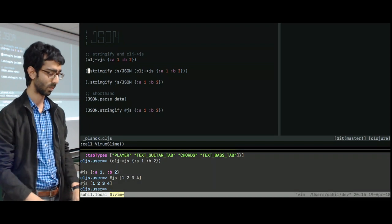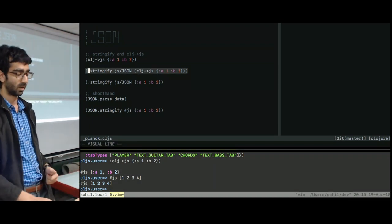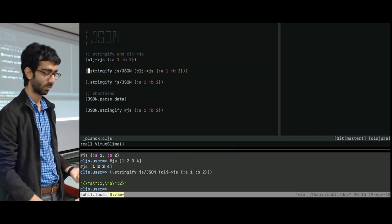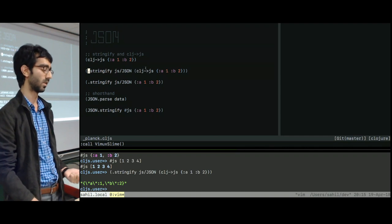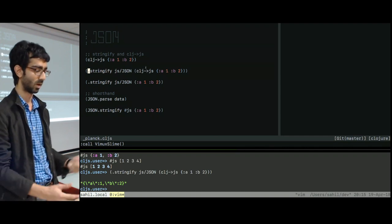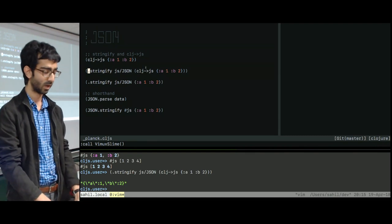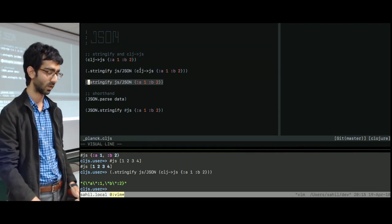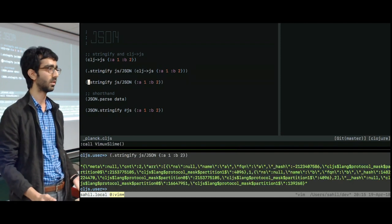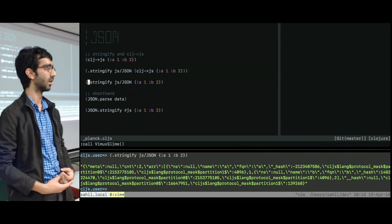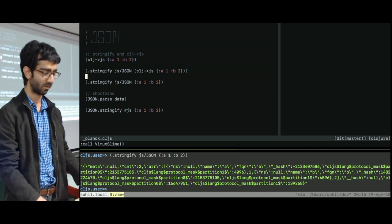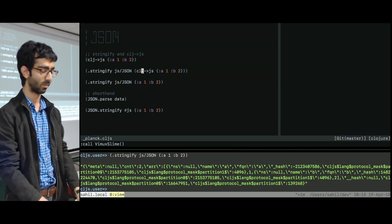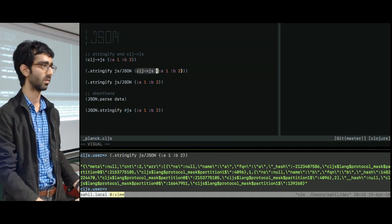So similar to before, instead of .parse, this time we call .stringify. And it takes the Clojure map, converts it to a JS map, and then serializes it using the JSON stringify method. If you do it directly without the clj->js transformation, then you get a whole bunch of crap. And most of the time, I think we don't want that. So remember, if you're seeing that whole bunch of crap, it's probably because that clj->js has been forgotten.